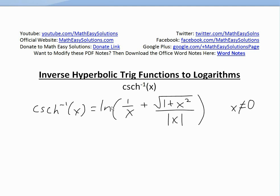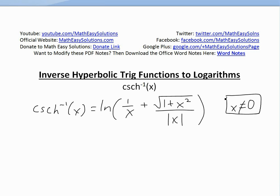It's time for another Math Easy Solution video on inverse hyperbolic trig functions to logarithms. In this video I'll look at inverse hyperbolic cosecant of x and show that it can be written as natural log of one divided by x plus square root of one plus x squared, all divided by absolute value of x. The domain is all real numbers except x cannot equal zero.